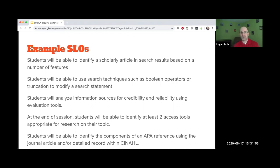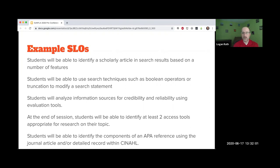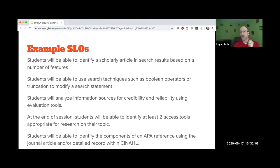Barbara just shared that where she is, they usually share modified SLOs so the language has less jargon. That's great. That's one of the features of the 'I can' statements. They're generally worded in ways that students understand what they can do as a result of the session.